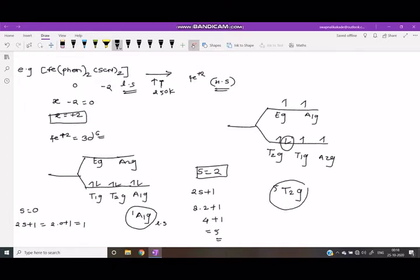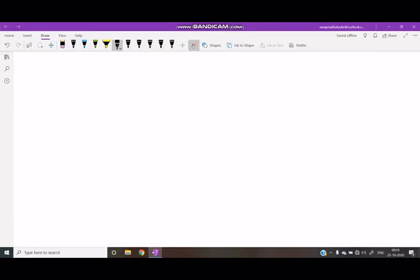After applying high temperature, the spin multiplicity changes from 1A1g to 5T2g.